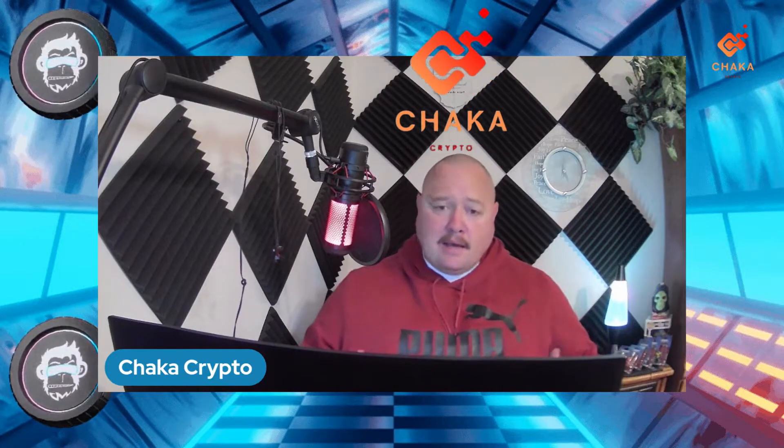Hey, what's going on everybody? I'm Chalka Crypto and this is the Chalkaverse. So I'm back again with another MetaMonkeyAI update.